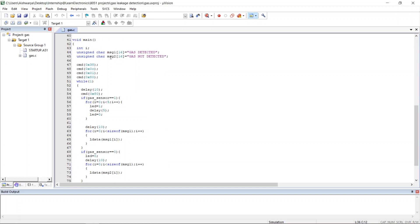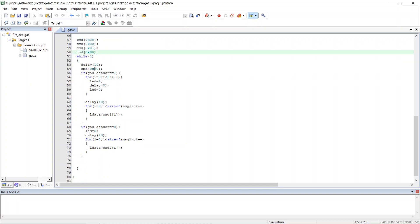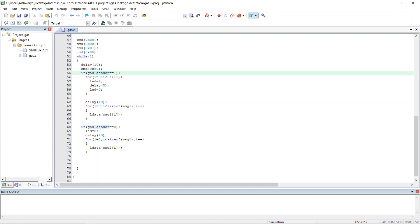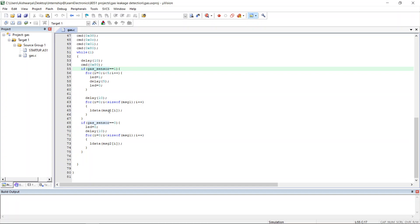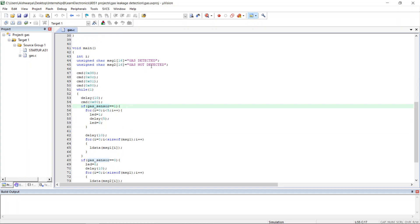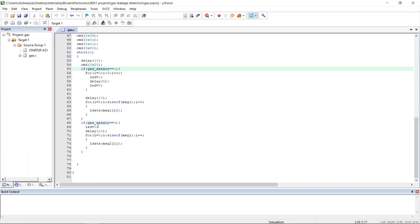In the main function, the messages to be displayed on the LCD are defined using arrays. Then the LCD is set up using these commands. In the while loop, the cursor is set at the first line. If the gas sensor detects gas — if the pin is made high — the message will be displayed and the LED will blink continuously to indicate gas has been detected. Otherwise, the message 'gas not detected' will be displayed and the LED will be turned off.